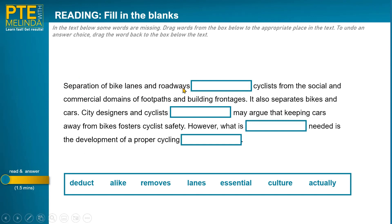'Separation of bike lanes and roadways separates cyclists' — is there anything with a similar meaning and similar grammar? I'm looking for a verb, possibly with an 's' on it. Let's check the options: 'deduct cyclists' — no, incorrect. 'remove cyclists from' — I like that one. Let's keep checking: 'lanes cyclists' — no; 'essential cyclists' — no; 'culture cyclists' — no; 'act' — no. It must be 'removes'. I went through a process of elimination — guessed the word type, looked for a synonym with similar grammar, tested a number of options, and made my choice.